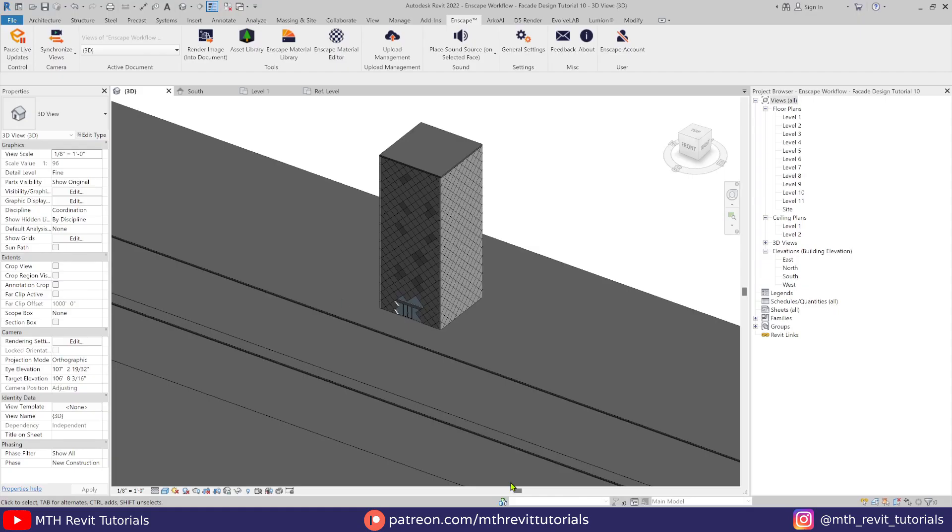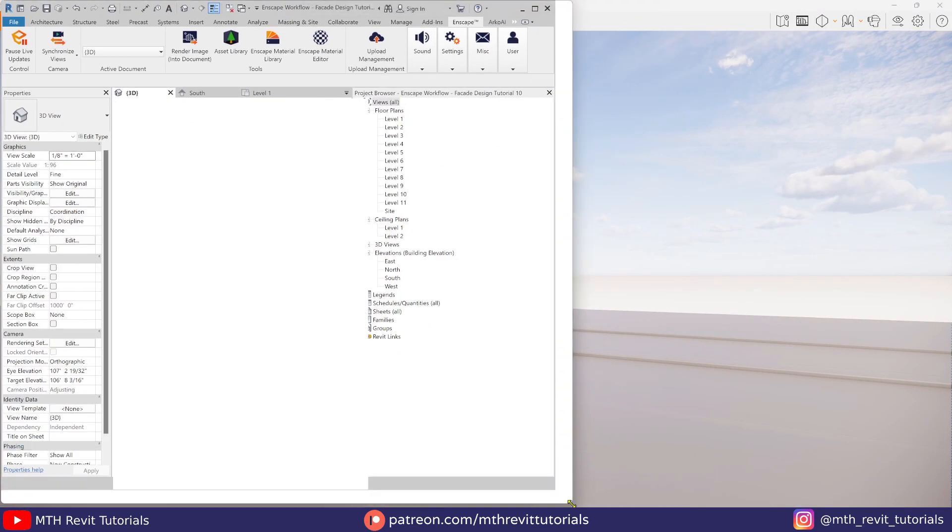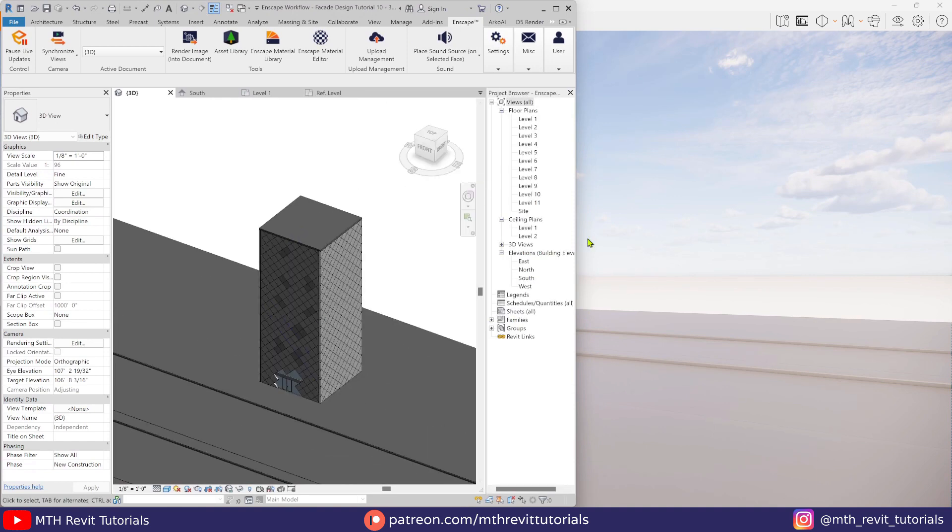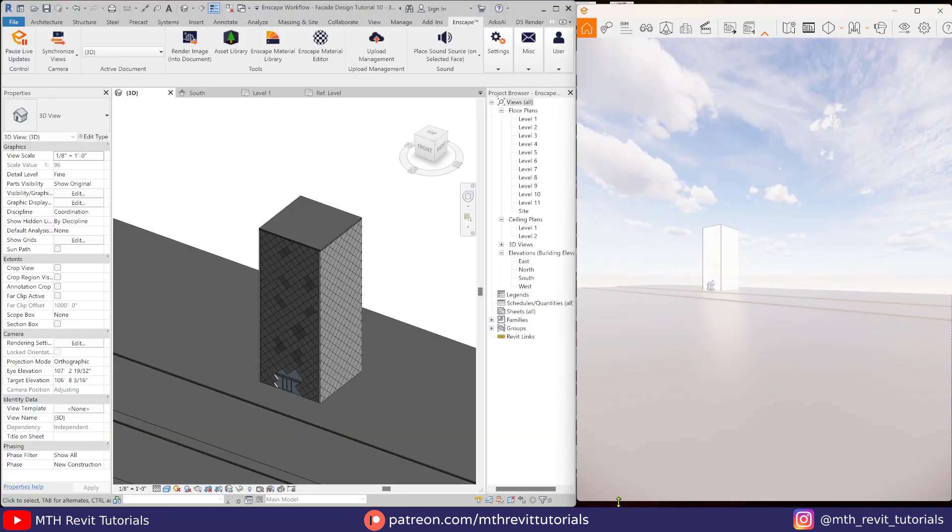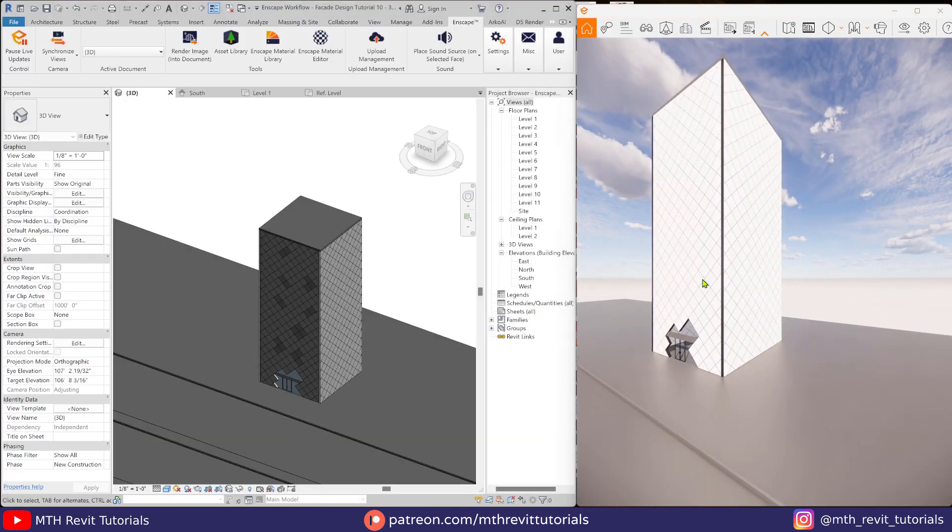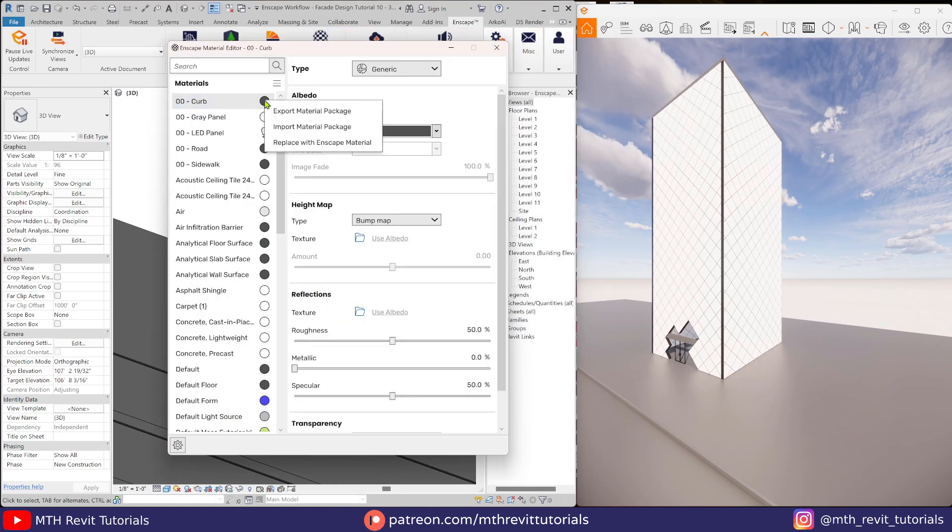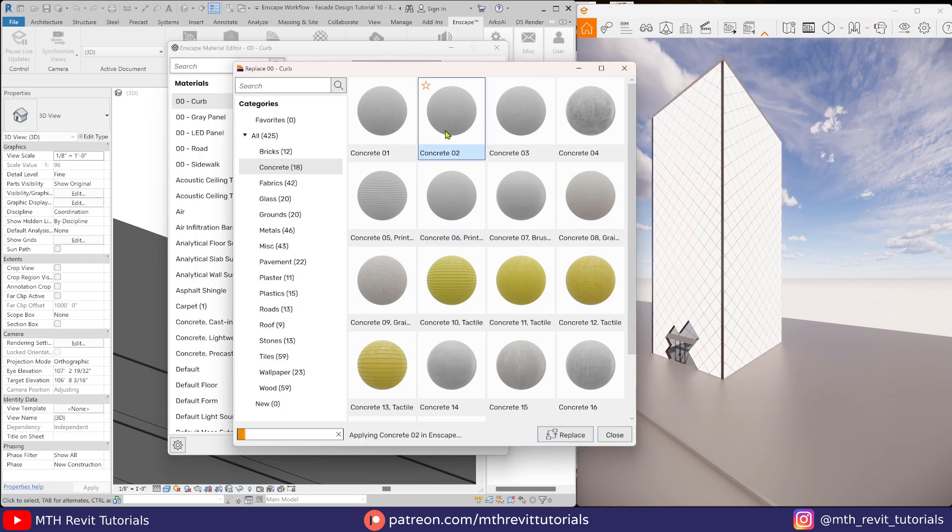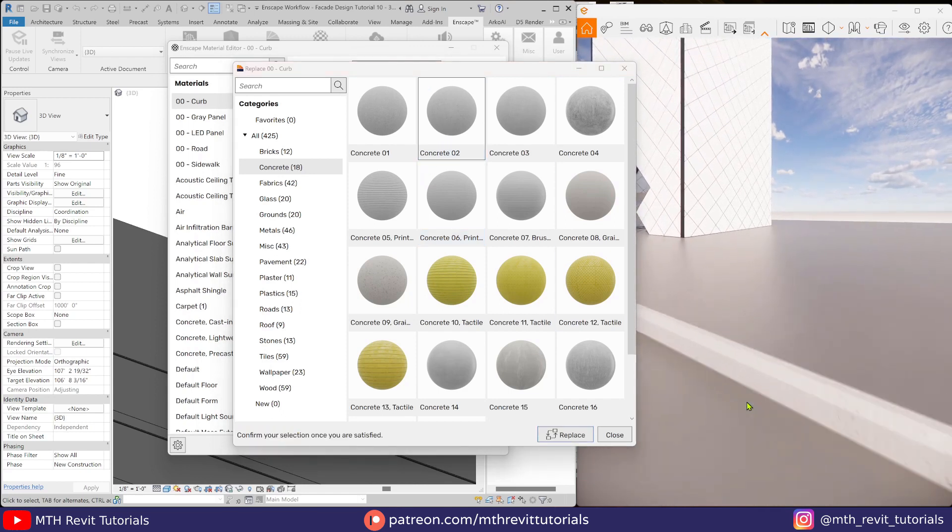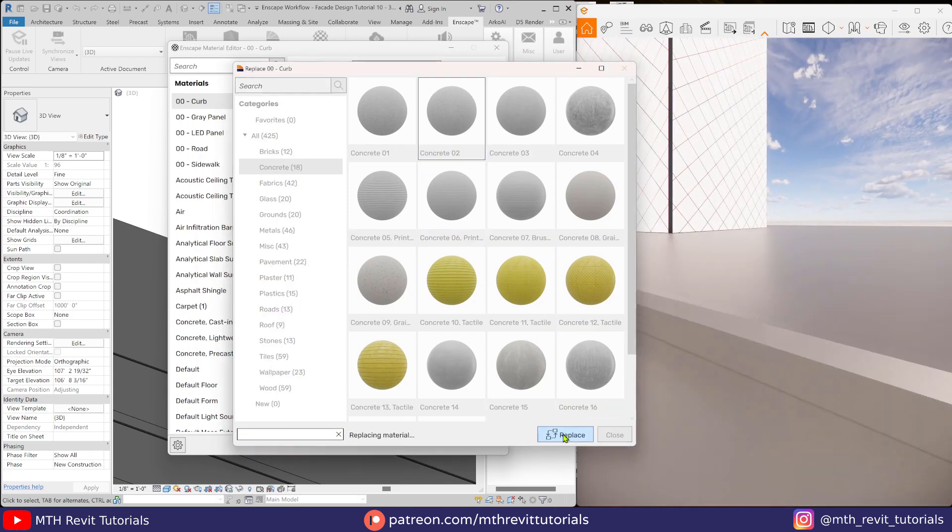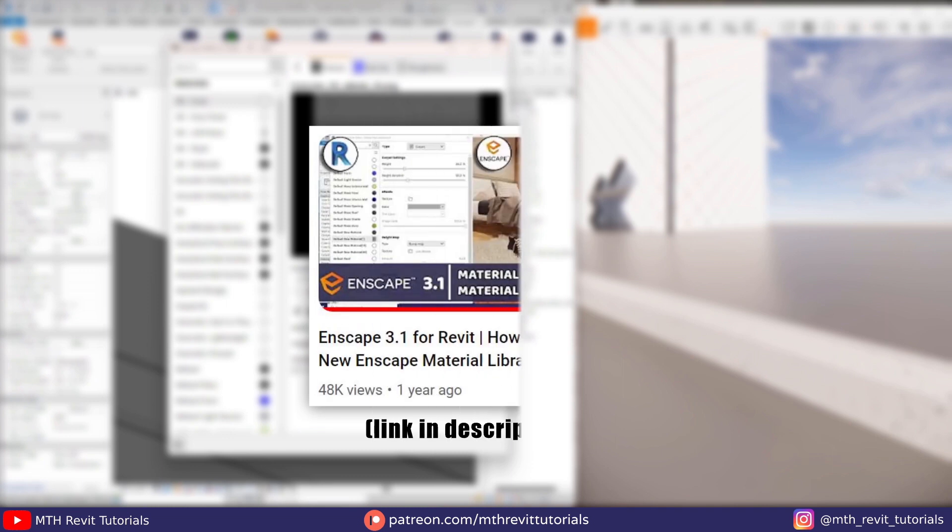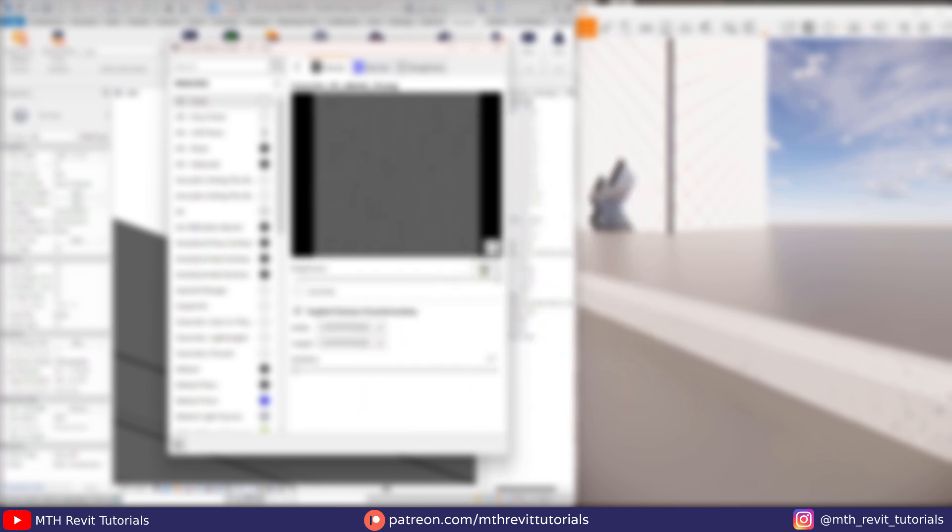And now let's edit the materials in Enscape material editor. For that, first we will split these two windows. I will be using materials from the Enscape material library. If you want to watch an in-depth video about using the Enscape material editor, you can check out the link in the description. I have a video on my channel about how to use the Enscape material editor.